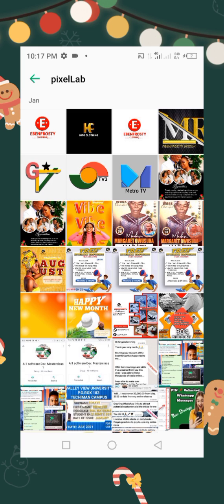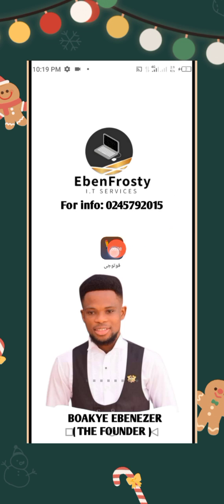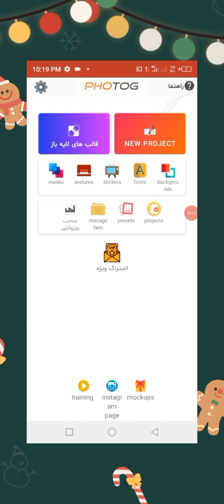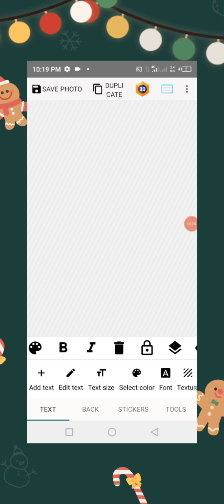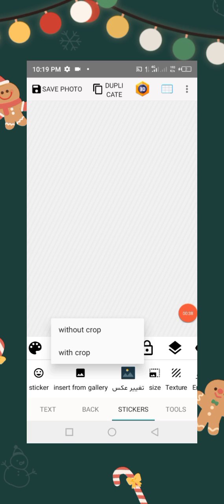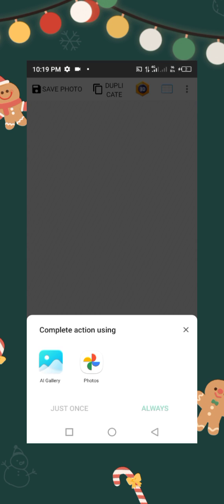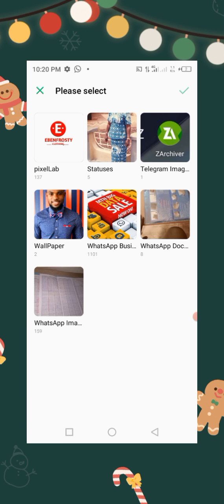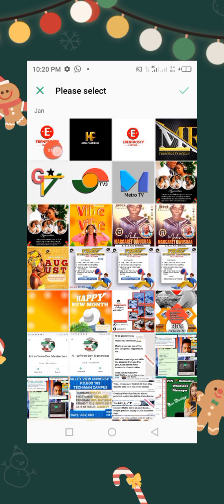Now let's go to the FotoG app. This is the FotoG app, so let's launch it. Then click on new projects, then click on stickers, then insert from gallery. Click on it.